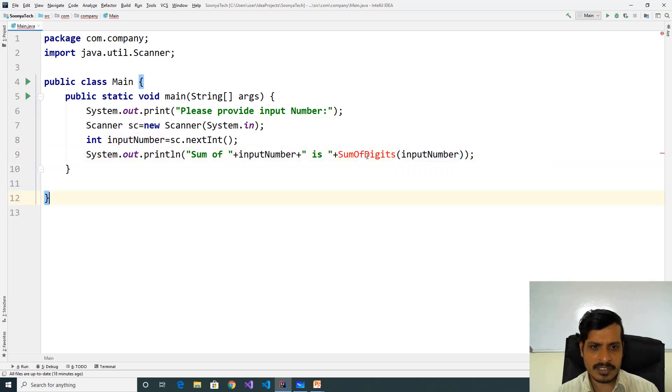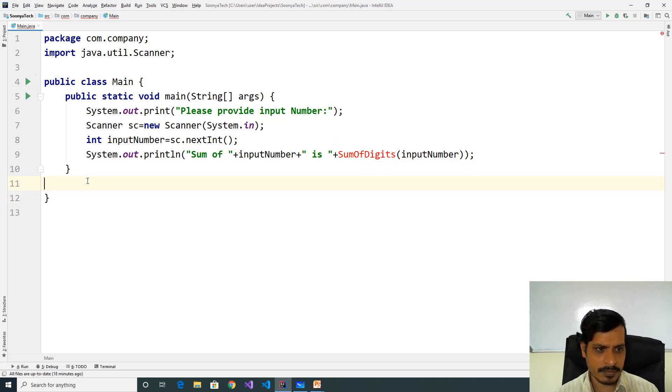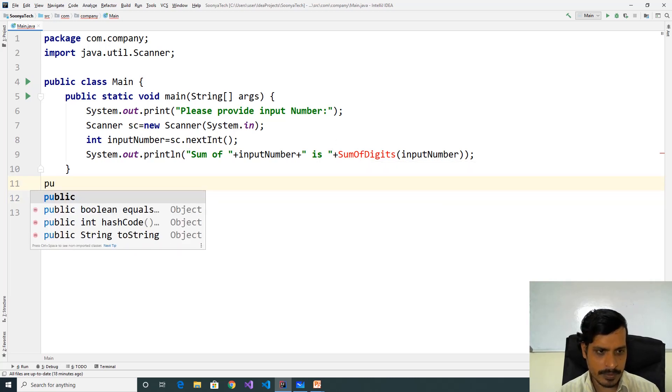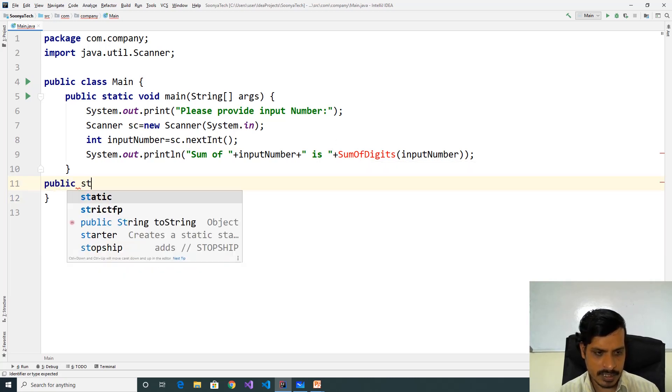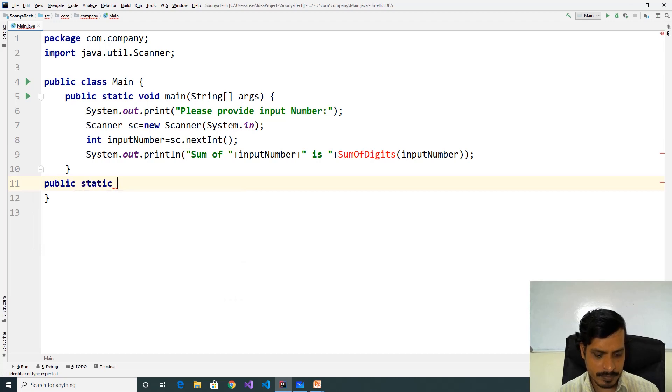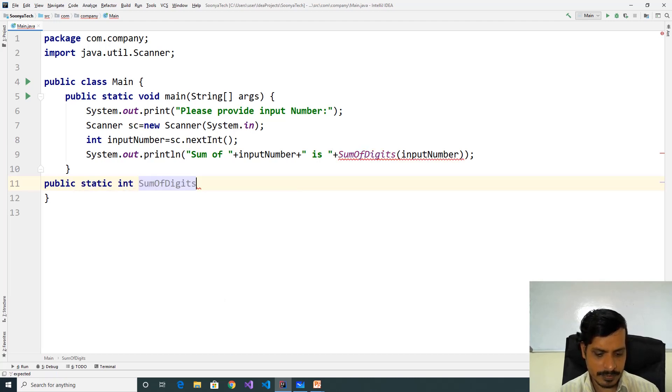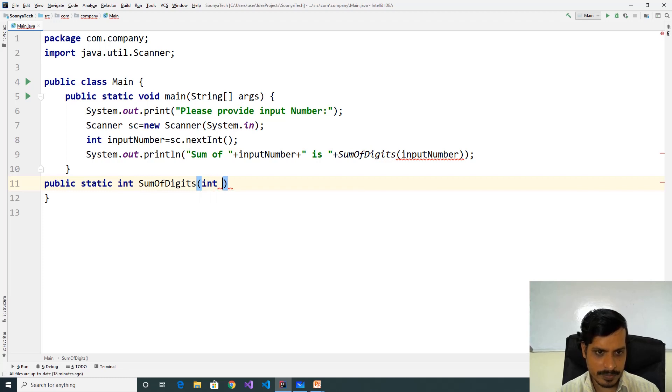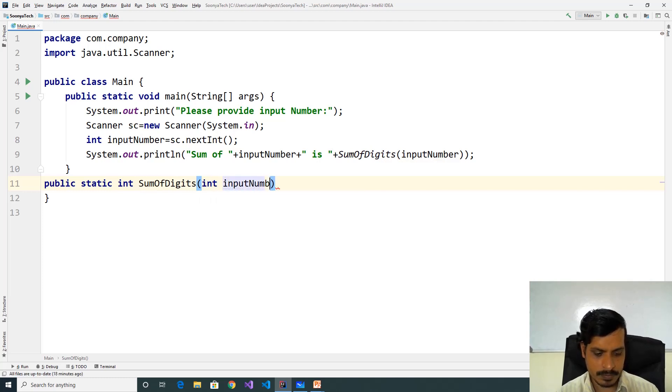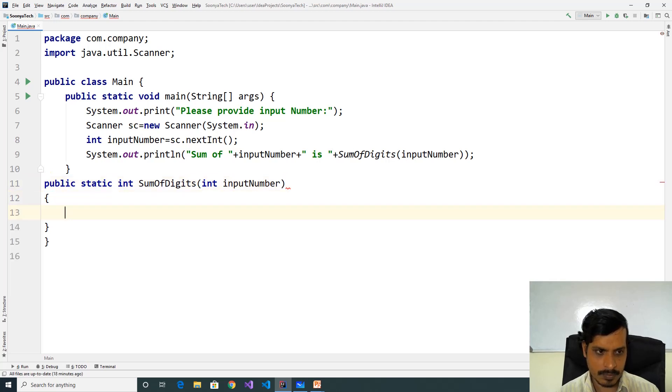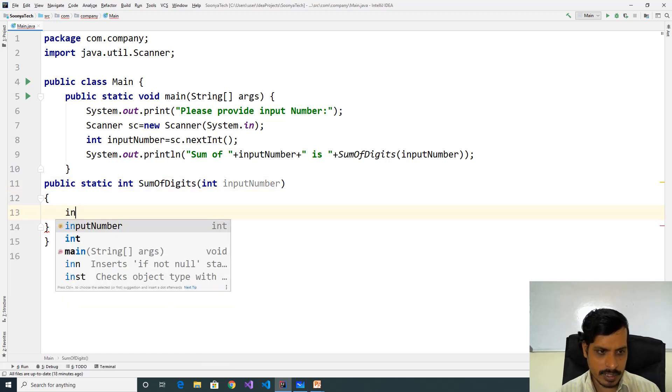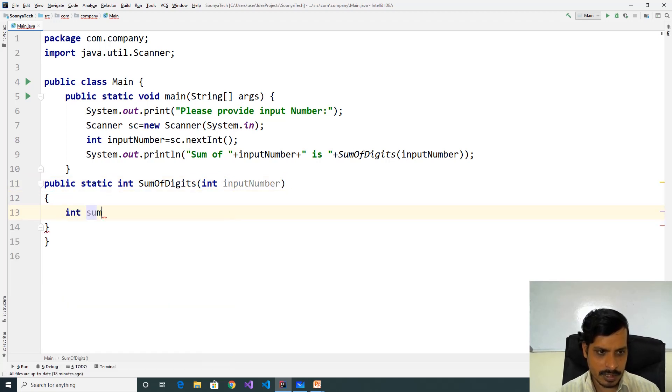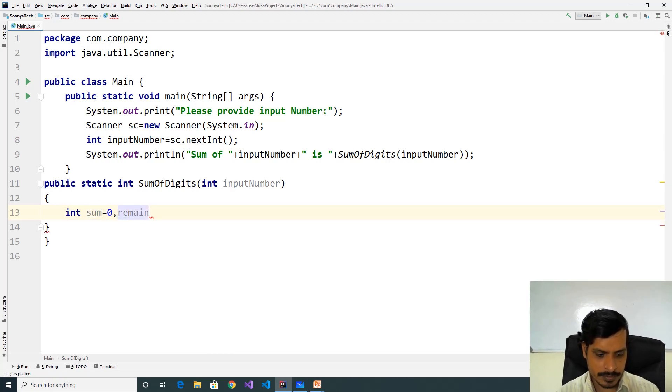We need to create this method: public static int sumOfDigits int inputNumber. Declare variables int sum equal to zero, remainder equal to zero.